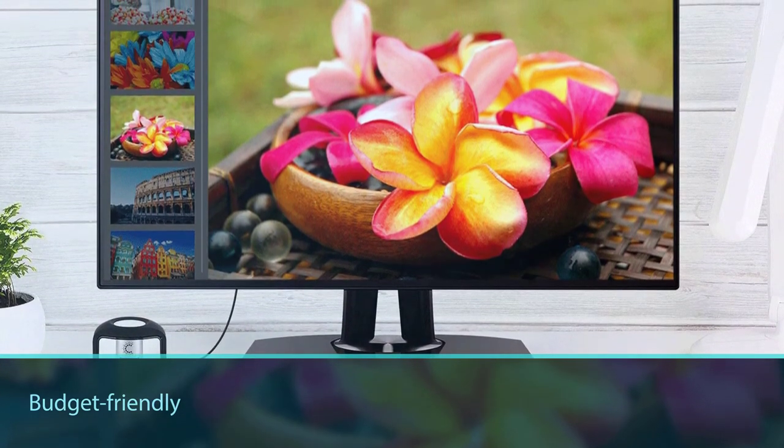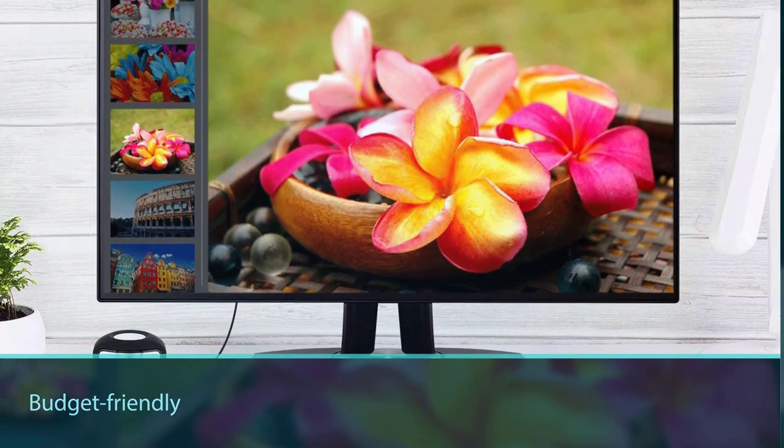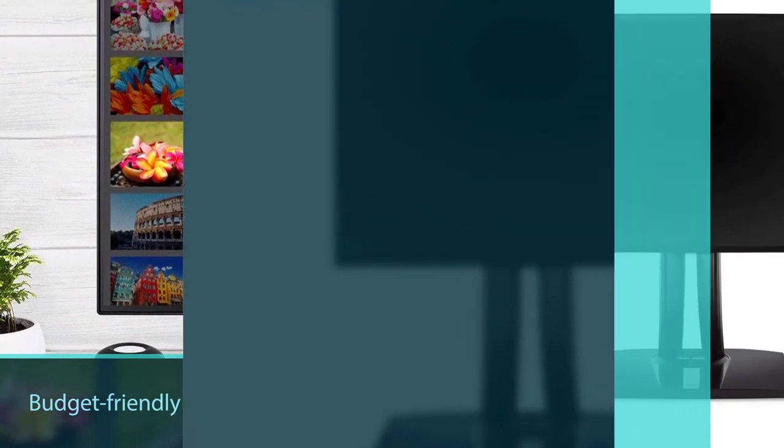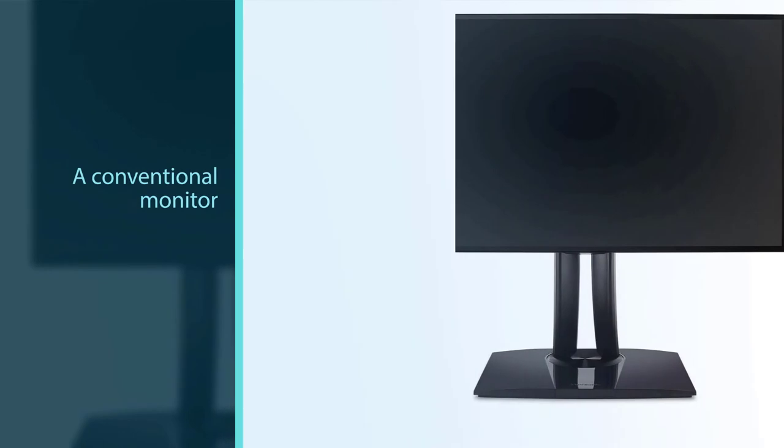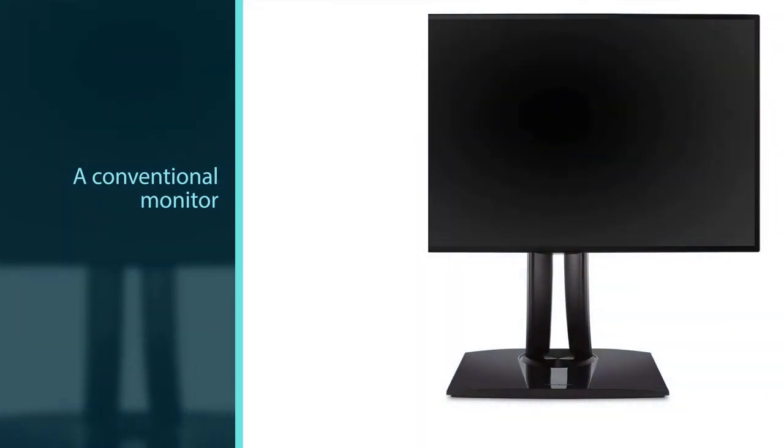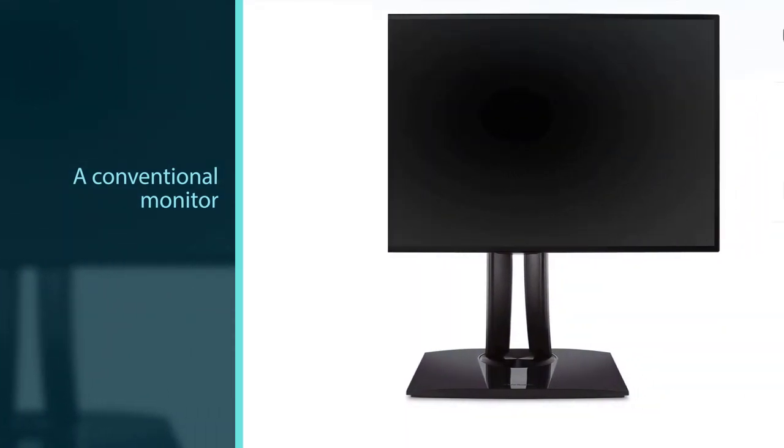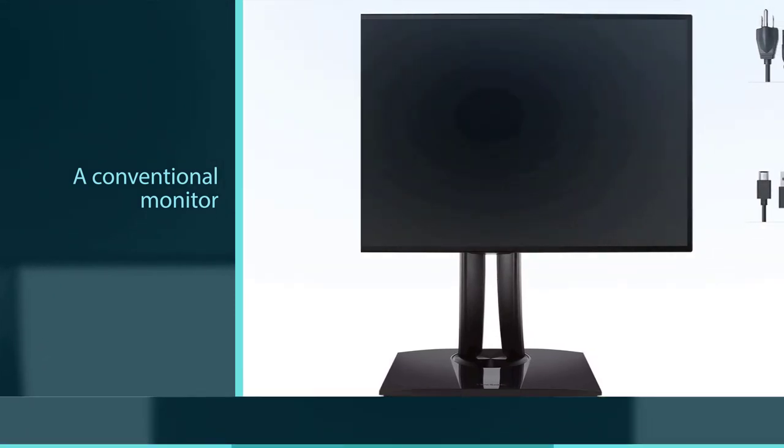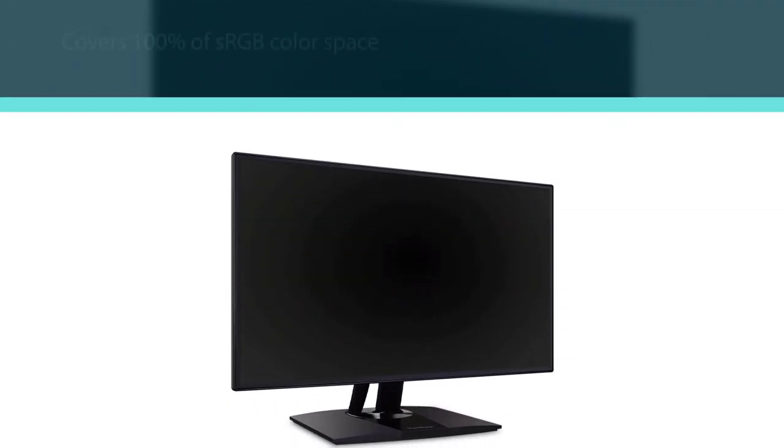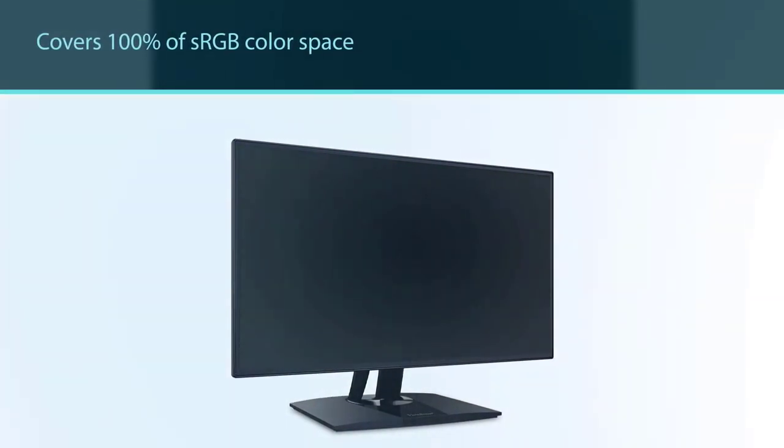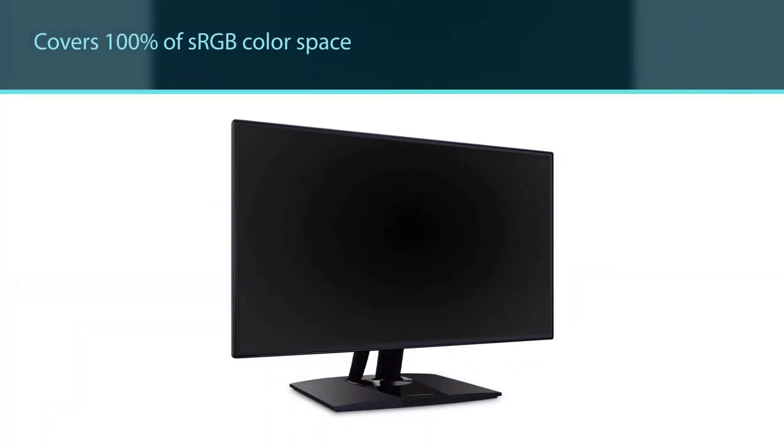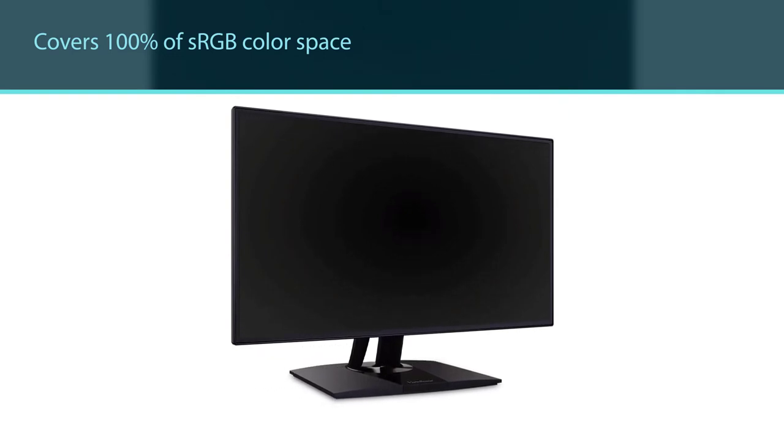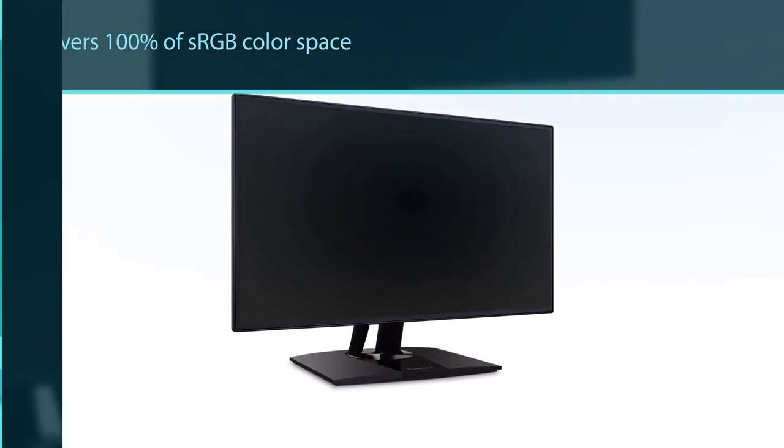It covers 100% of sRGB color space and can deliver a palette of 4.39 trillion colors. The only drawback is that it's only an FHD monitor. However, you have to realize that this costs a fraction of the monitors with these color-enhancing features.